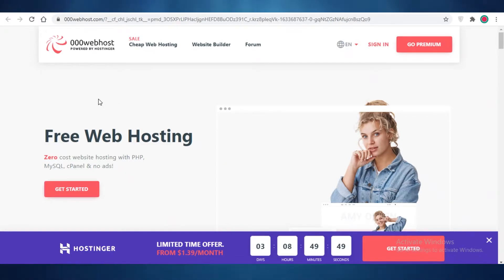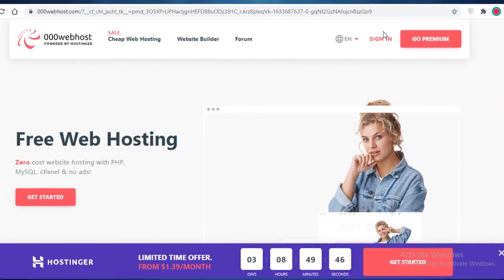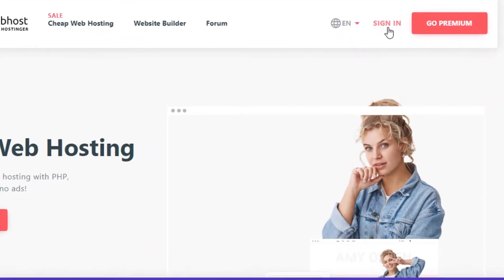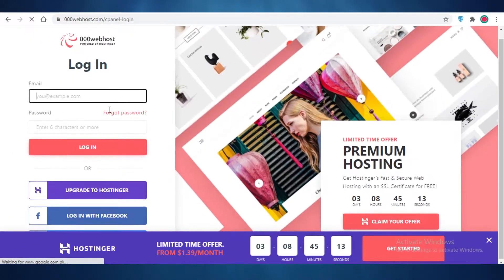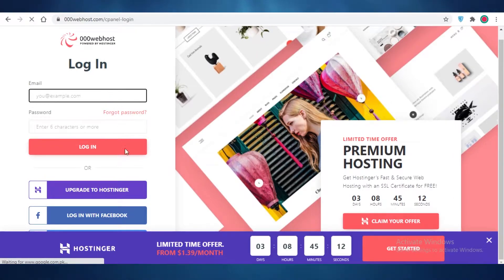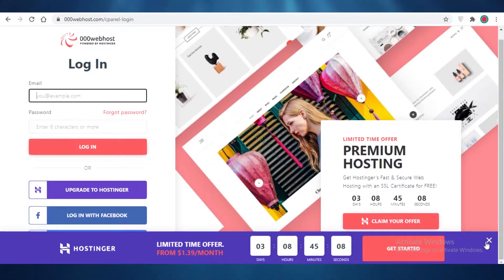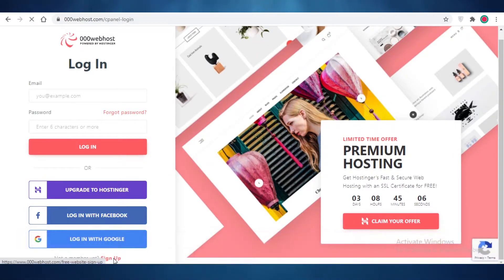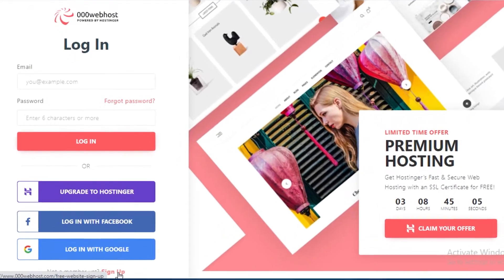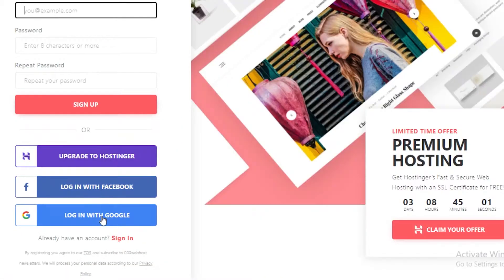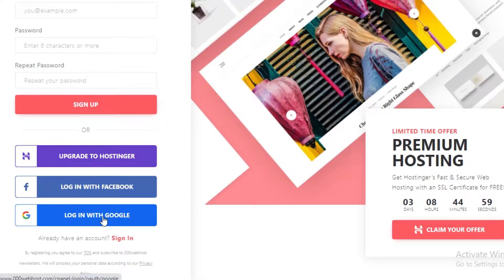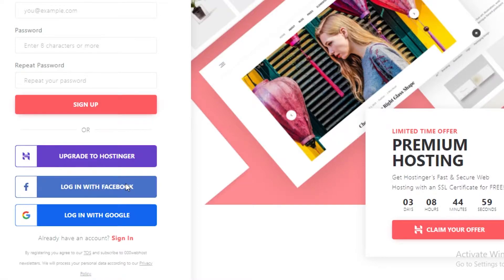Now what you're going to do is just click on sign in over here. Now you can log in or create a new account, so I'm just going to click on sign up below that. Now I'm going to sign up using my Google account. You can add your own email and password, you can log in using Hostinger, or you can log in using Facebook as well.